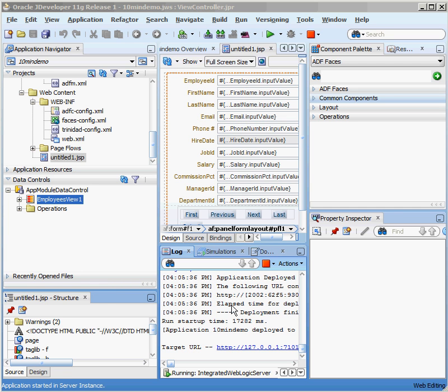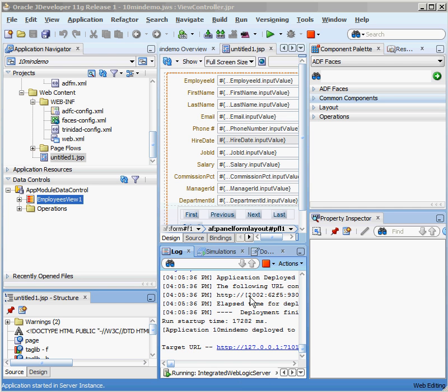So Oracle has gone through and generated a bunch of the code. And when we see this target URL with the actual target code here in the status window of JDeveloper, we know that it's gone through and actually generated all of the different pieces of code and we're ready to take a look.